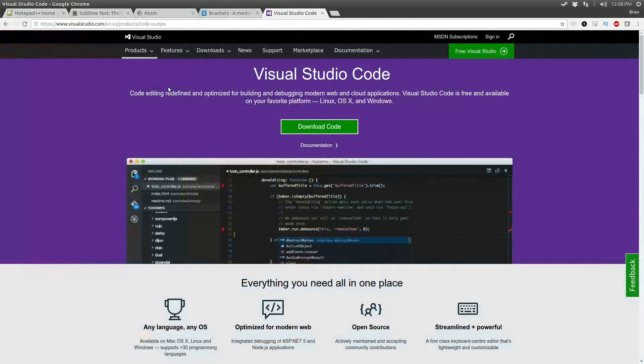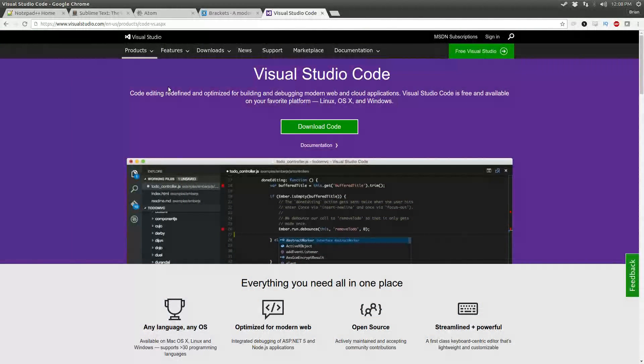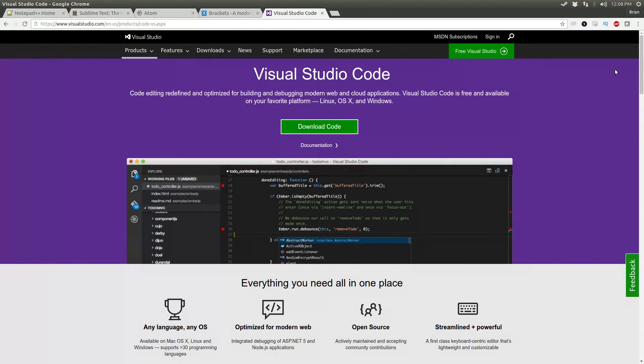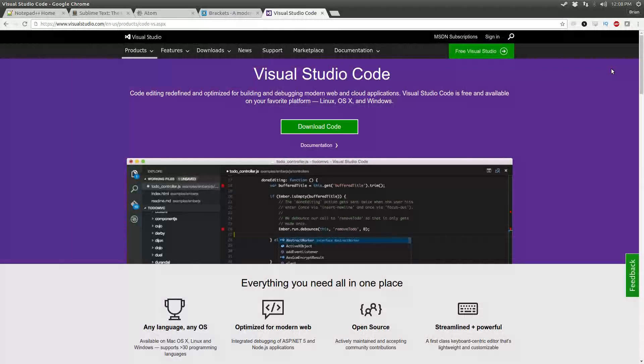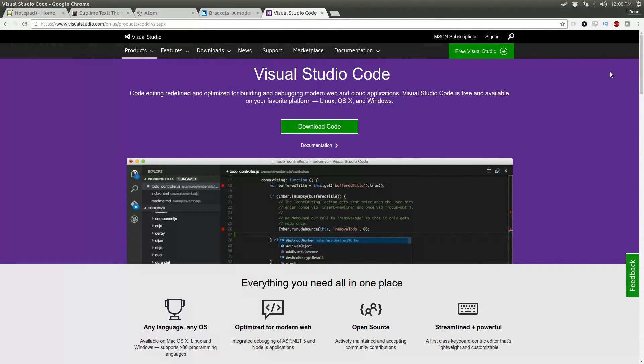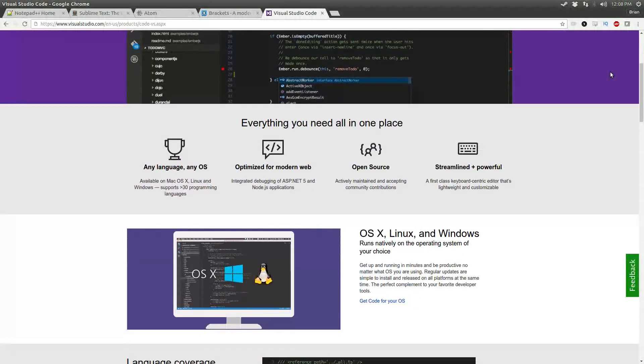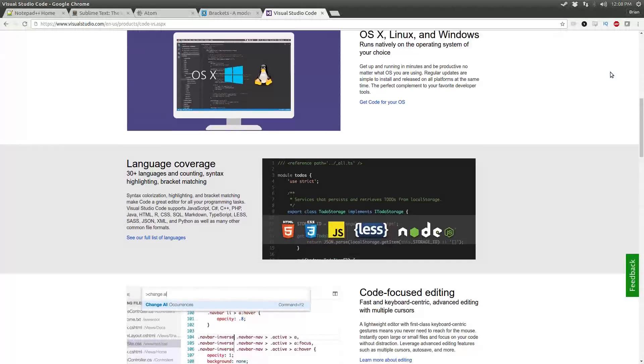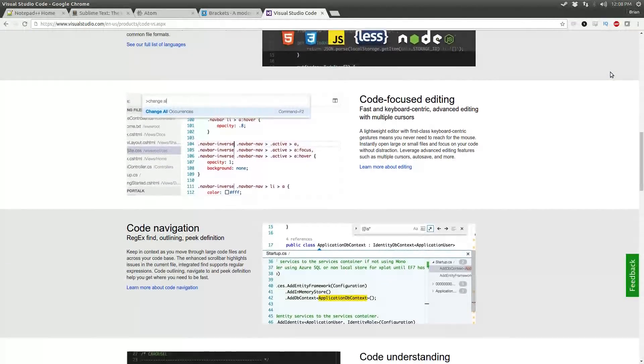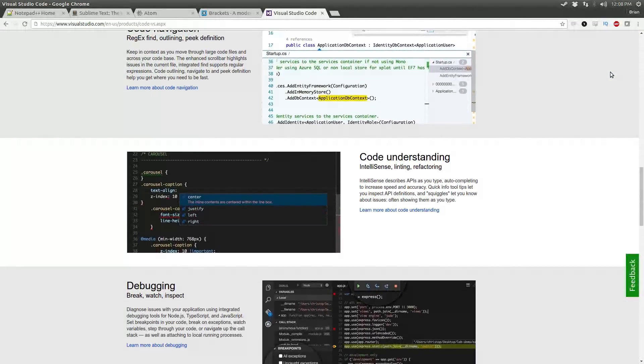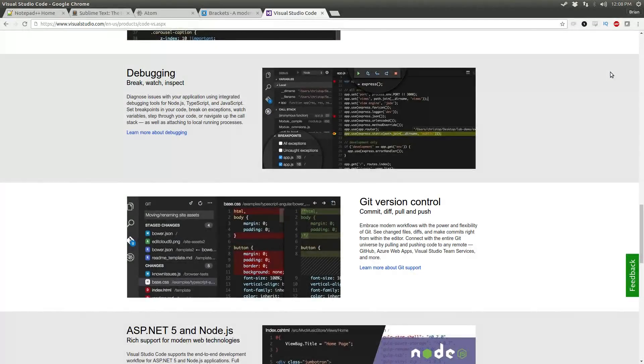But now there's a relatively new text editor that's joined the battle, and that's Visual Studio Code. Now, if you're familiar with Visual Studio, yes, this is a text editor that is developed by Microsoft. However, it is completely open source.